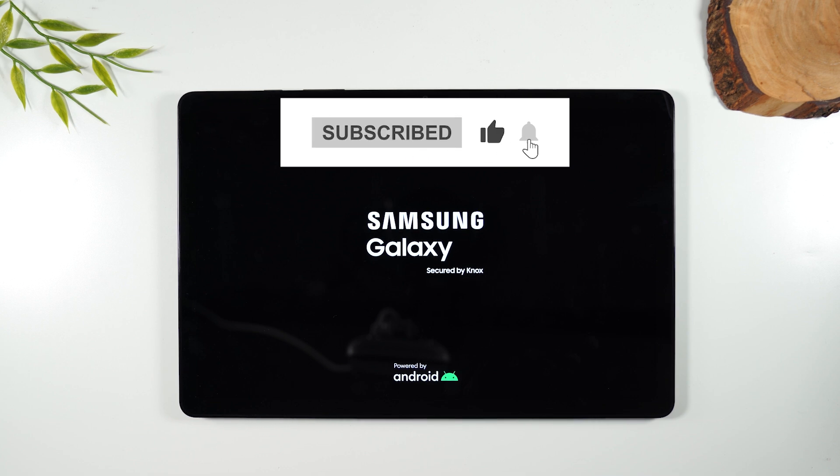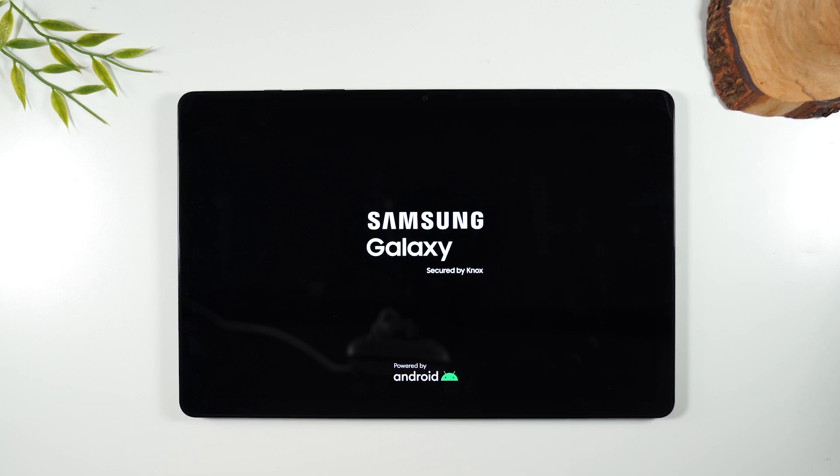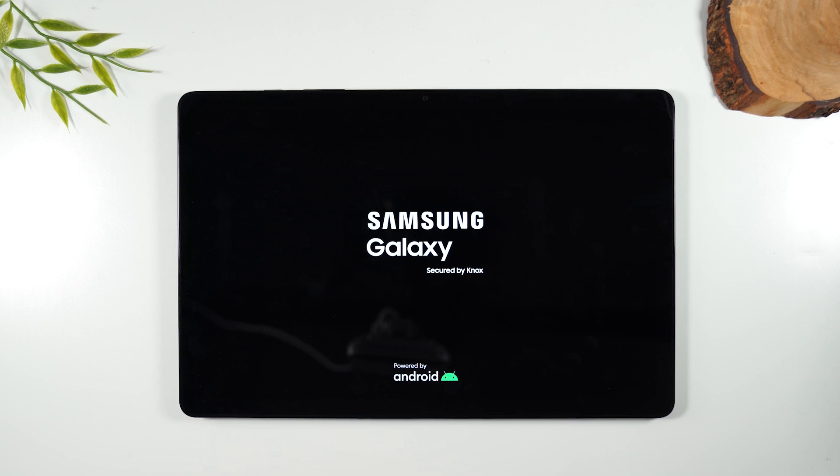Hope you guys found this helpful. If it was, hit that like button down below. If you're not already a subscriber, hit that subscribe button and stay tuned for more videos. Take care, and as always, have a good one.